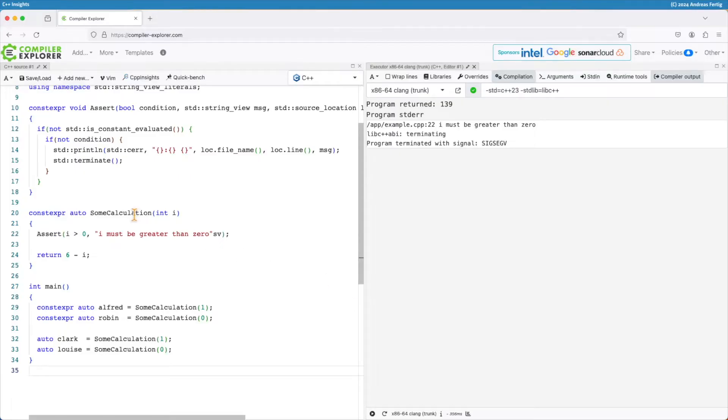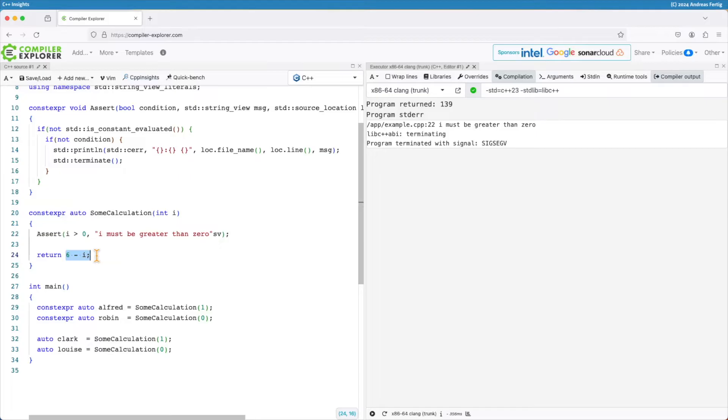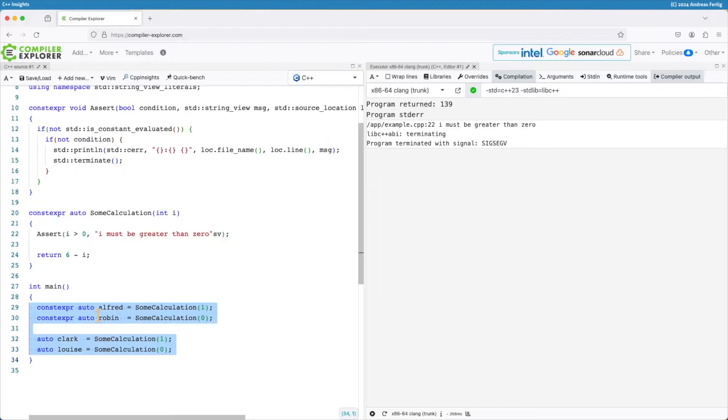I have this function sum calculation which takes one single parameter i. It's constexpr, so it means it can be executed at compile or at run time. Internally it simply subtracts i from 6 and here I have my uses.